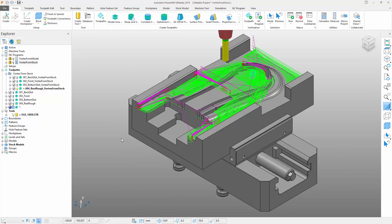Autodesk PowerMill's new Vortex from stock option gives cam programmers even more choice when machining complex parts.